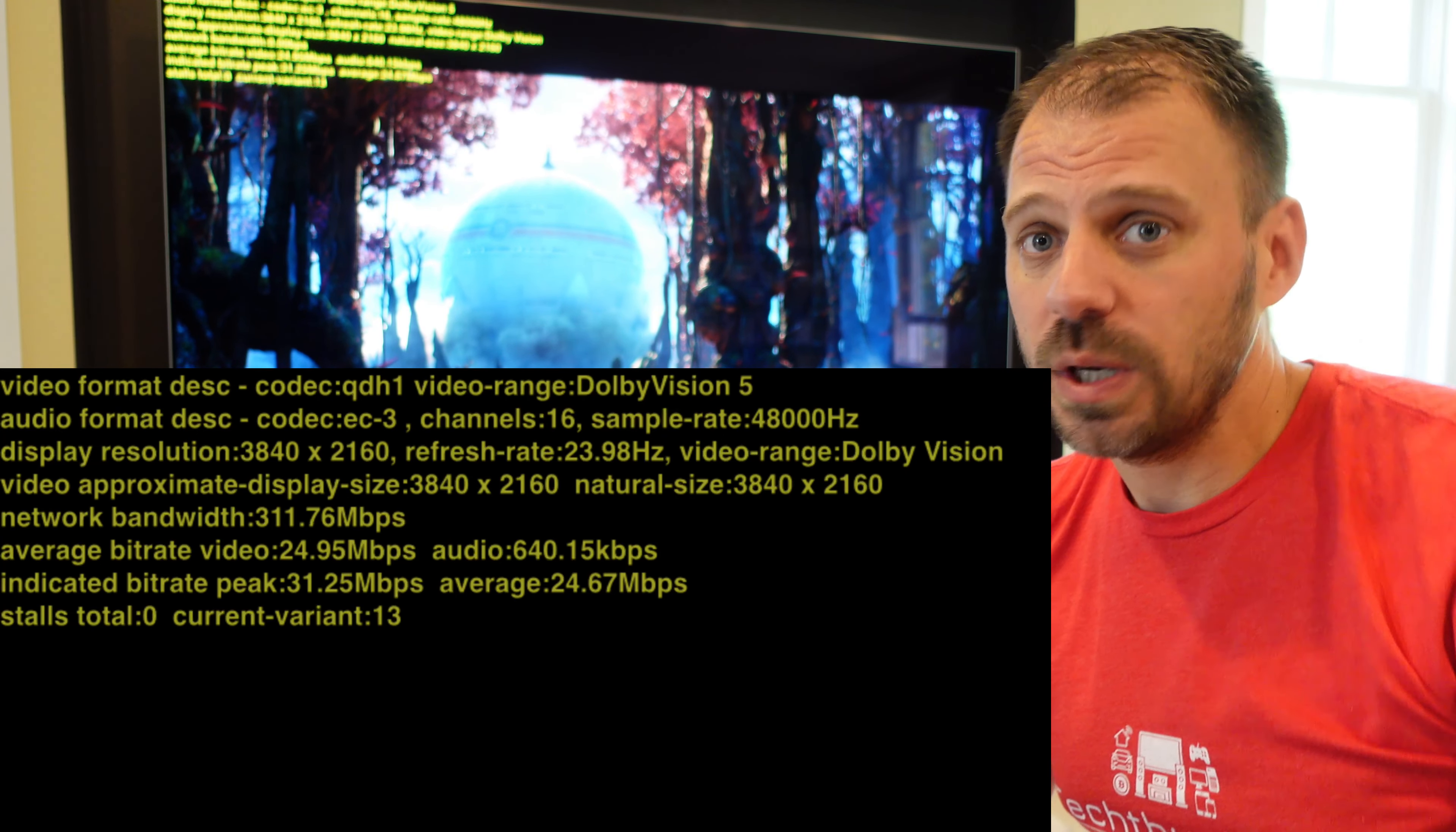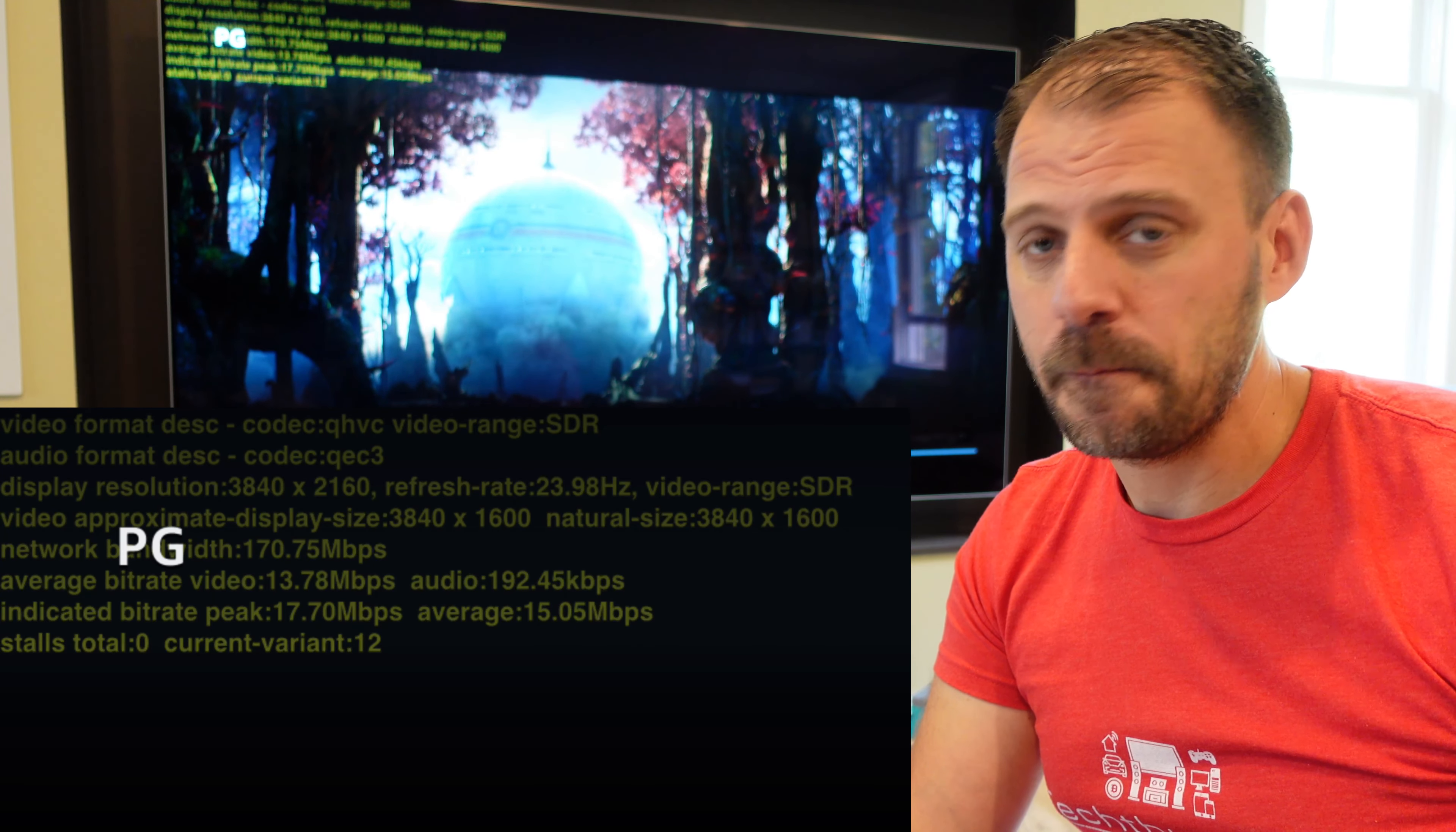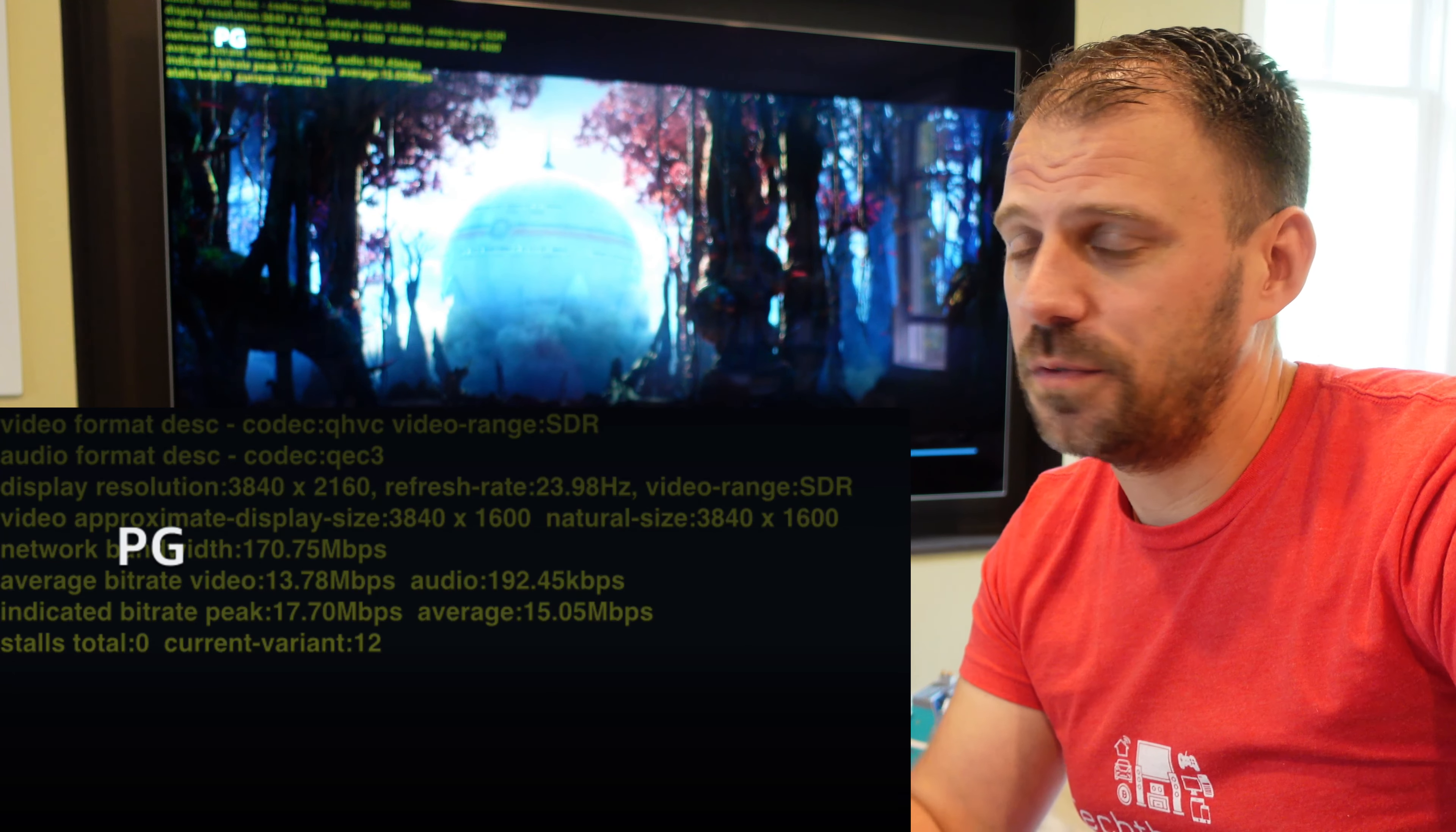And we've got pretty good results here. QHD1 codec, Dolby Vision 5, EC3, 16 channels, Dolby Atmos, like they say. 640 kilobit per second. A slight tick less than iTunes. Bit rates, though, video bit rates, pretty equitable to iTunes. Movies Anywhere, when it works right, is actually pretty decent, they use pretty decent numbers in their encodings.